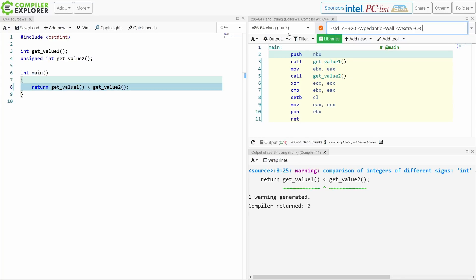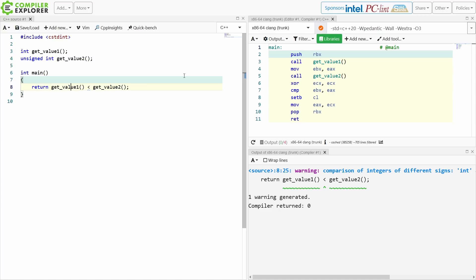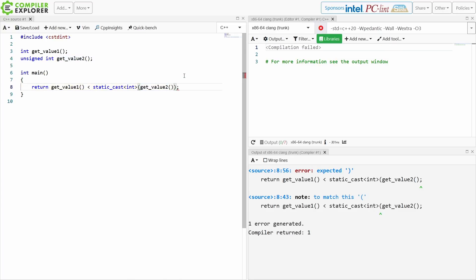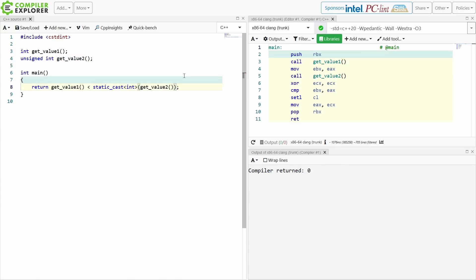Your other inclination might be to do something like a static_cast, and so we just want to make the other one an int, and then our problems all go away.